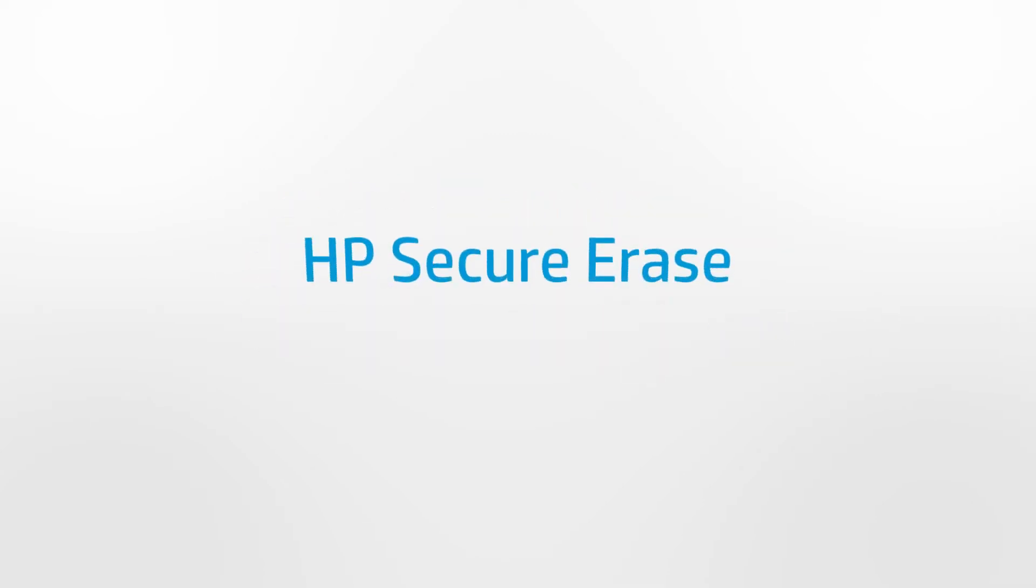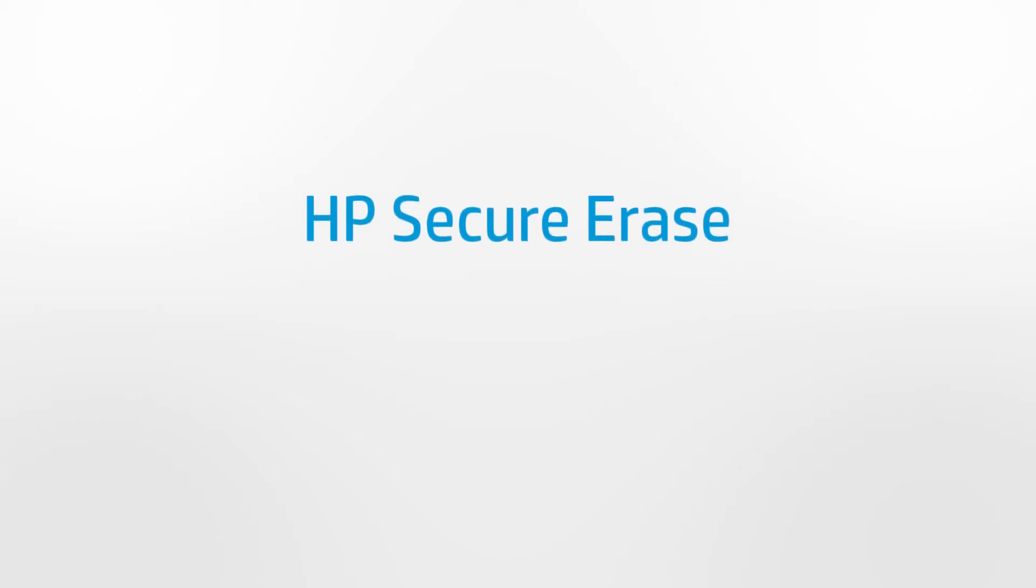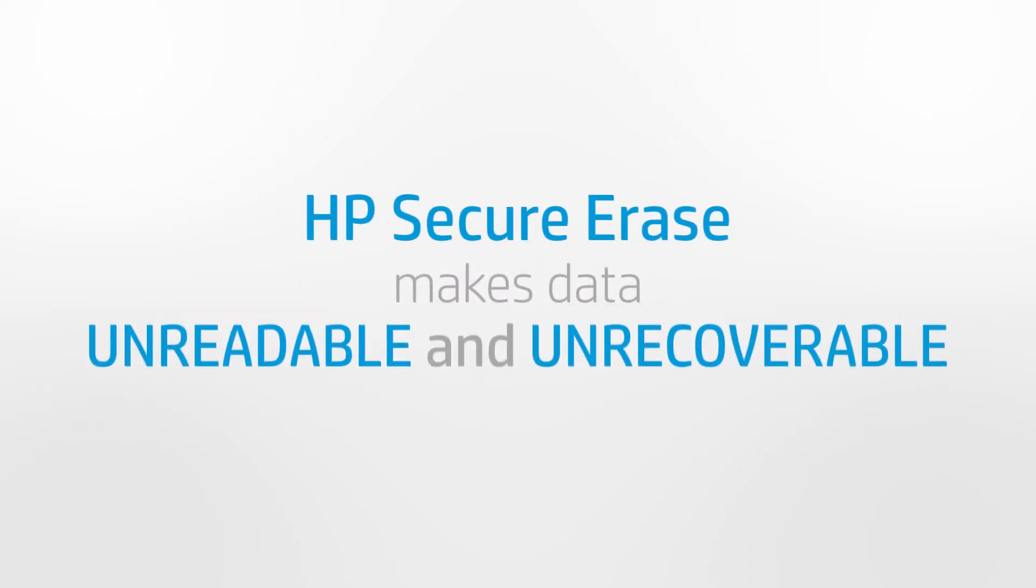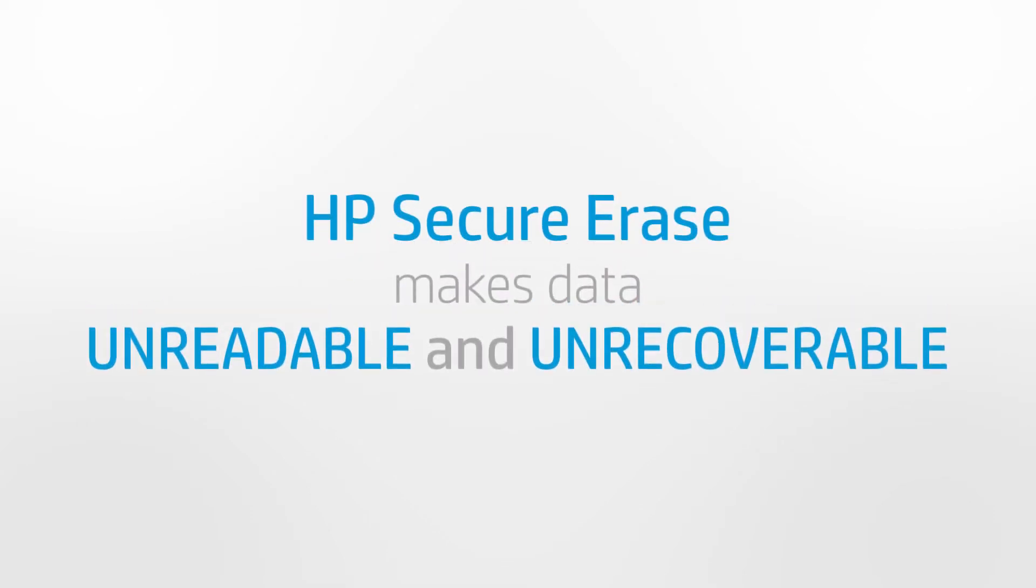HP Secure Erase makes data unreadable and unrecoverable by permanently sanitizing the drive to ensure it is fully cleaned.